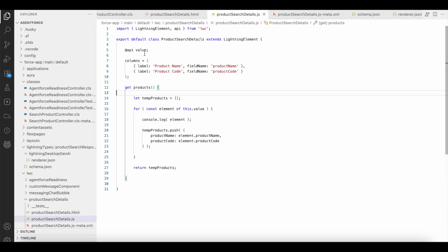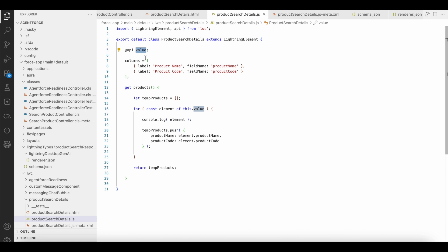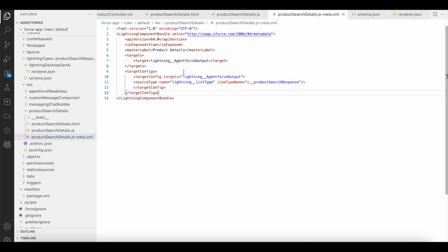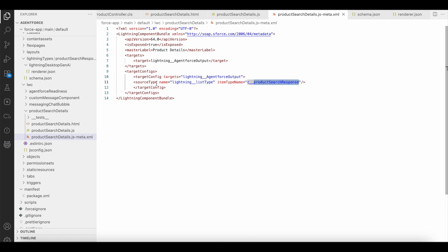This is my JavaScript. It will return the response to the value attribute or the value variable. I am iterating each and every value and making use of a temp products variable as an array, then getting the product name and product code. In order to make use of this lightning web component as an output in the Agentforce agent display, I am using 'lightning__agentforce_output' with list type, and for the type name I am using 'product search response,' which is my lightning type.